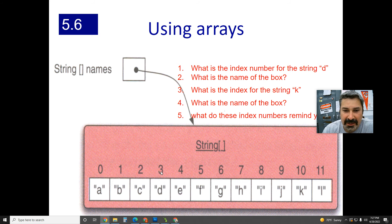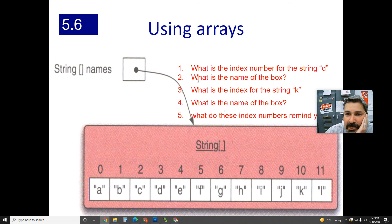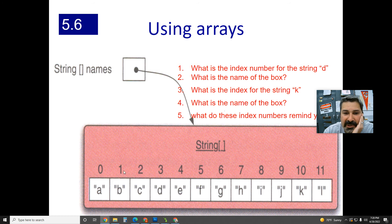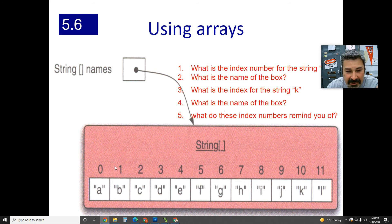What is the index number for the string 'd'? The name of the box holding d is names[3]. The string 'k' would be names[10]. They're all named 'names' but each has its index number. By the way, what do these index numbers remind you of? The loop variable i — it starts at zero then goes to one, then two. That's a hint.